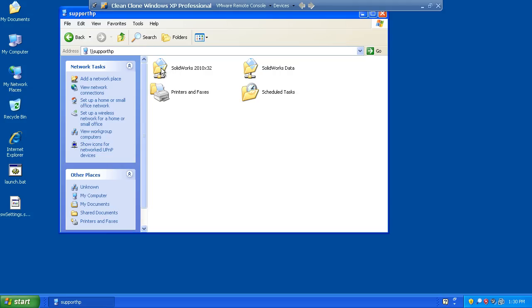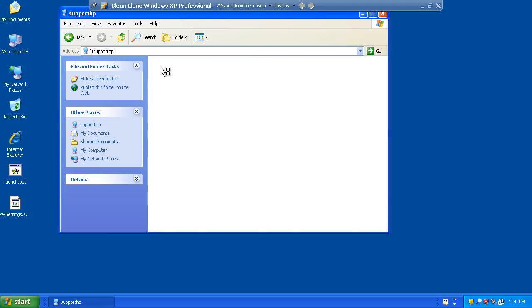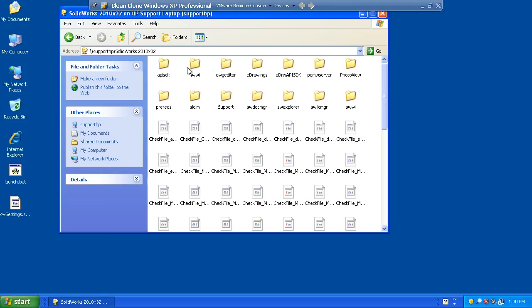From my network share, I look at the top level directories and find the PDMW server directory, and this is exactly the same as you would see if you're browsing the DVD.